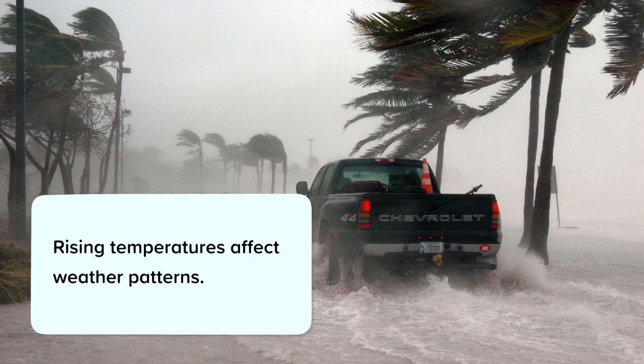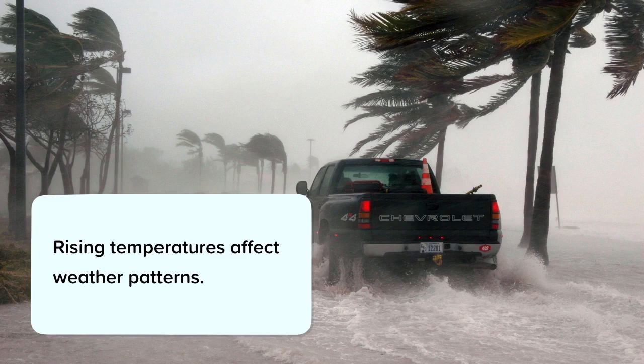Rising temperatures also affect weather patterns. It is difficult to see the impact global warming has had on weather, as weather is variable anyway. But over time we have seen a trend in weather patterns. Rather than causing extreme weather, global warming increases the odds that it will happen. Rising air and ocean temperatures affect the water cycle in many ways, and this increases the odds of an extreme event occurring. Extreme weather events disrupt the ecosystem affected, kill animals and plants, and change the environment.